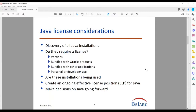What are the things you might need to consider for licensing Oracle Java? Obviously, you need to know where and how much Java you have installed. The real question is: do they require a license? That's dependent on the versions you have installed. Also, if Java is bundled with Oracle products, it does not require a license. If it's bundled with other applications, the publishers of those applications should be required to pay for the Java license. And there is no license required for personal or developer use.